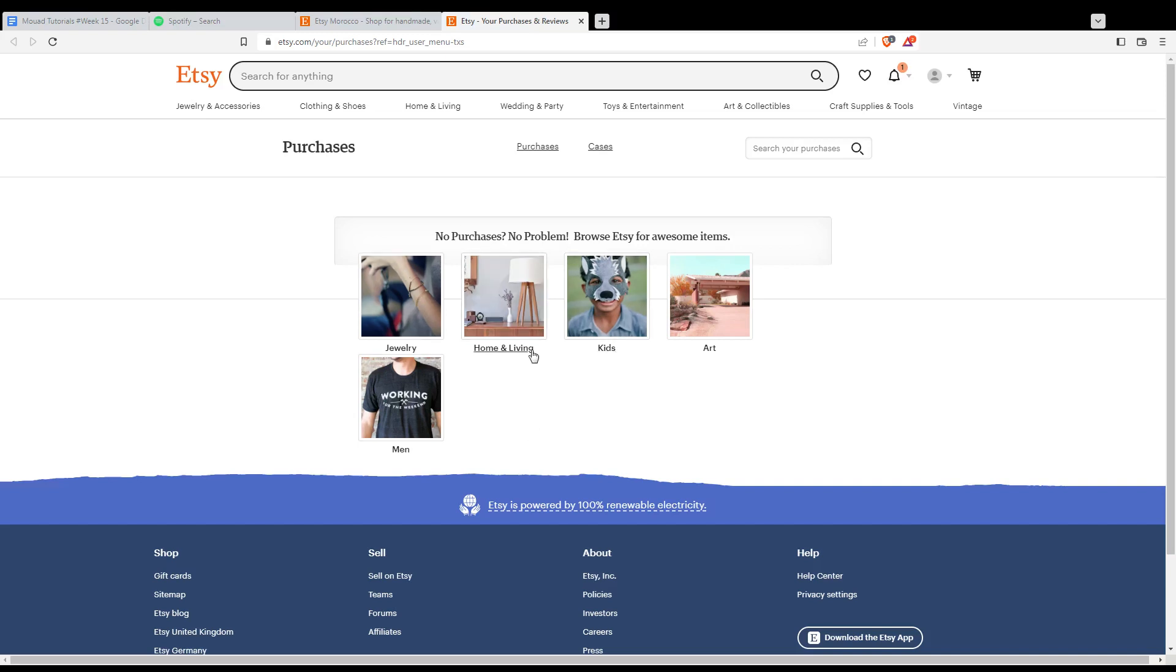From there, just go and find the item that you want to edit the review on. Just hover it and you'll find an option called Edit Review. Click on it.